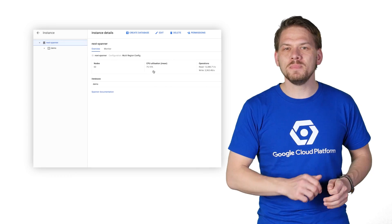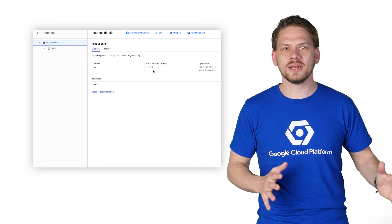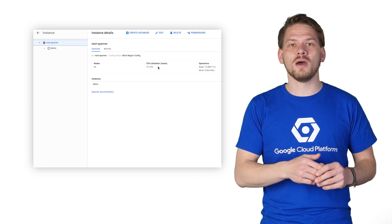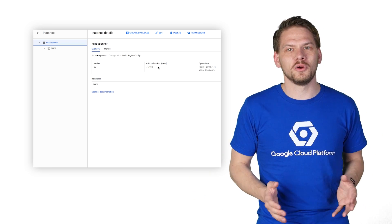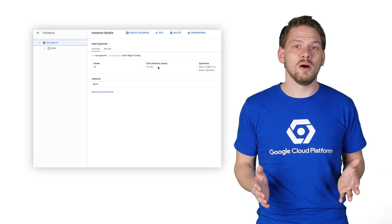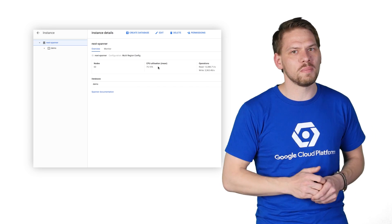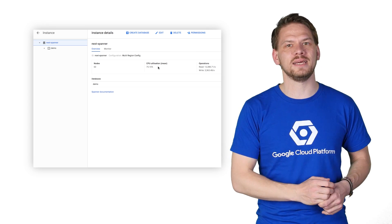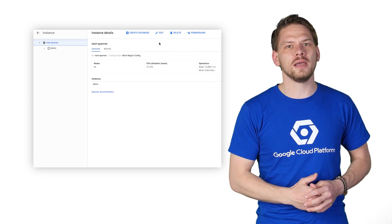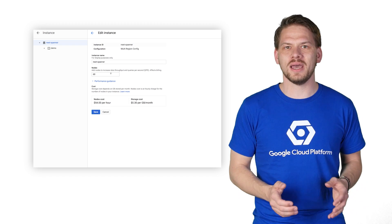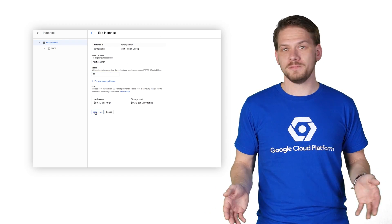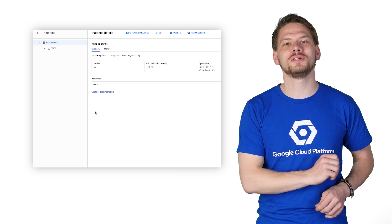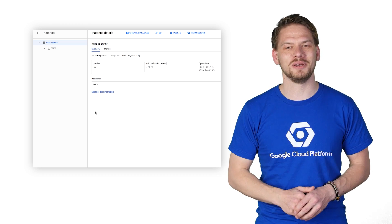And what happens if your app grows and you need to add capacity? With traditional systems, you have to figure out how to scale up, get an even more powerful server, and upgrade the hardware. Or you can try to scale out, but that involves a lot of complexity, middleware, and adds operational risk and takes time. In Cloud Spanner, I go to the developer console, edit my instance, add more nodes, and click Save. That's it. That's the power of a fully managed, horizontally scalable SQL database.